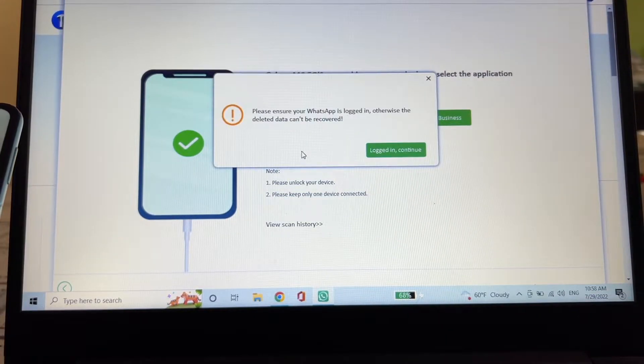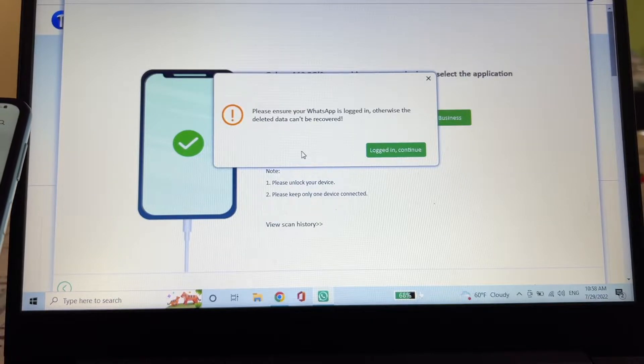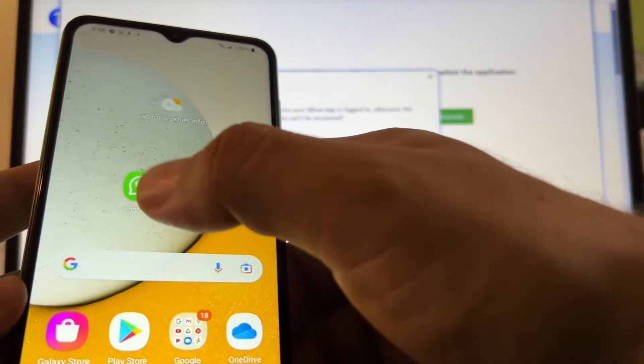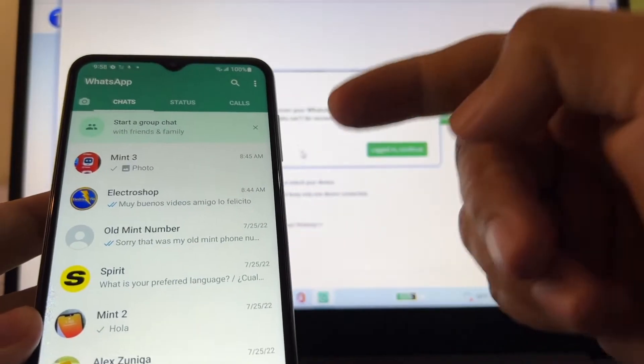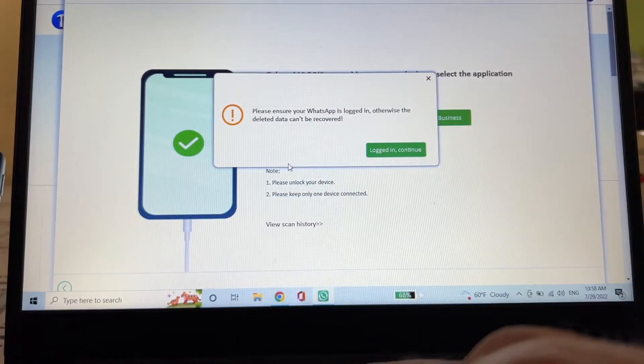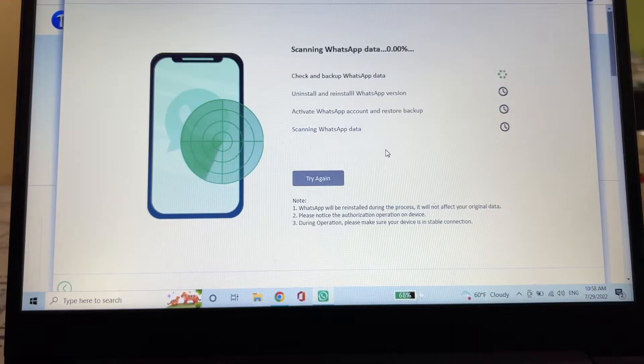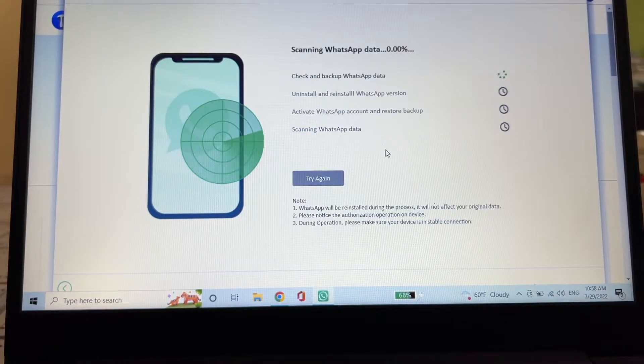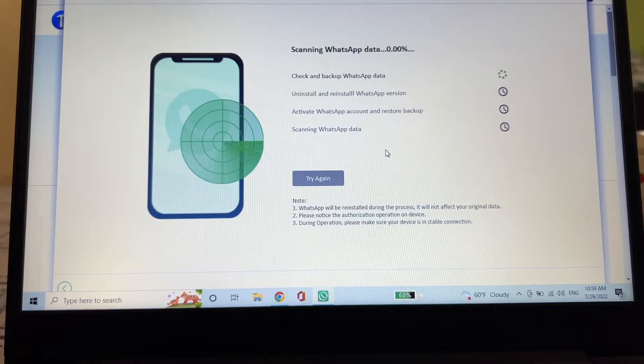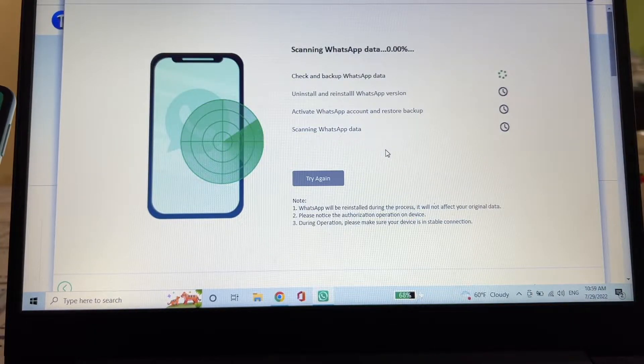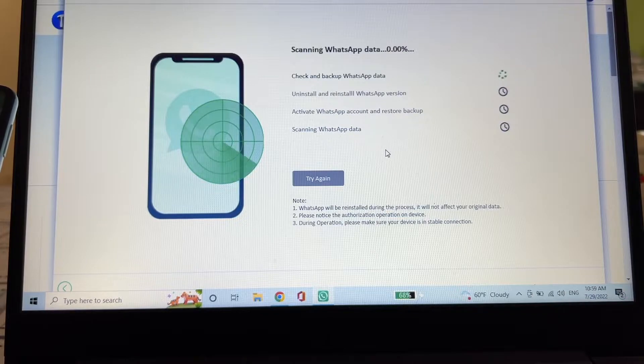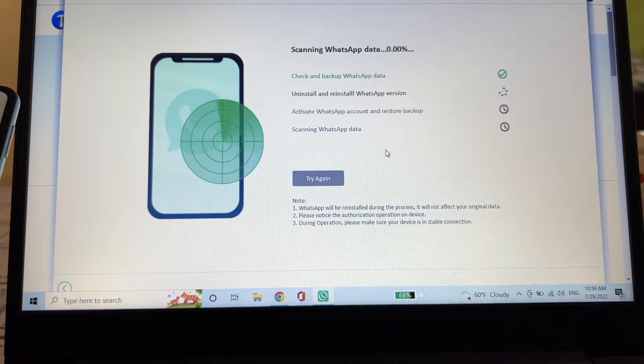Please ensure your WhatsApp is logged in, otherwise the deleted data can't be recovered. So you can see that I'm already logged into my WhatsApp. So I'm going to click logged and continue, and it says scanning WhatsApp data. The next one is going to be uninstall and reinstall WhatsApp version, and the next one is activate WhatsApp account and restore account.